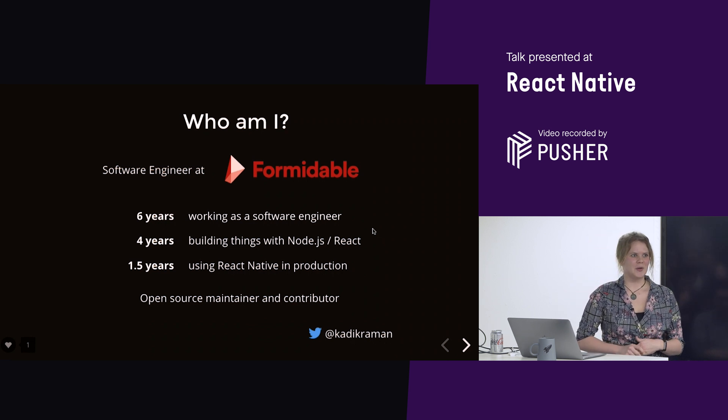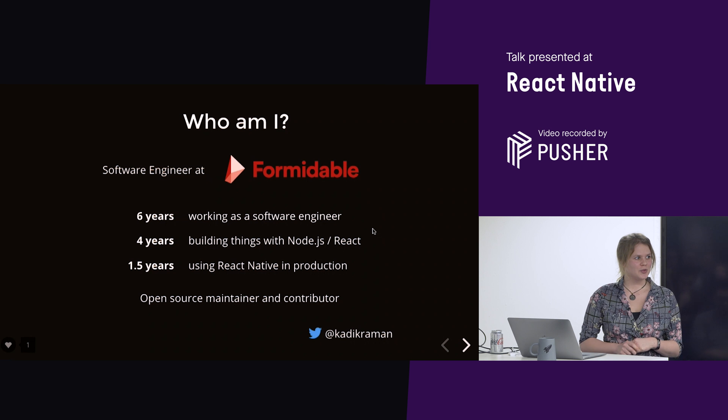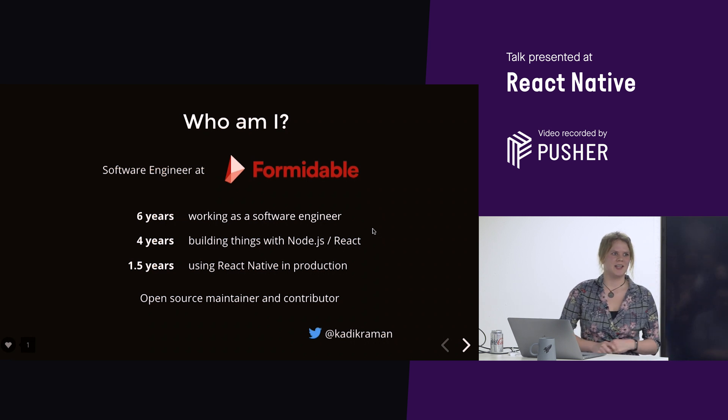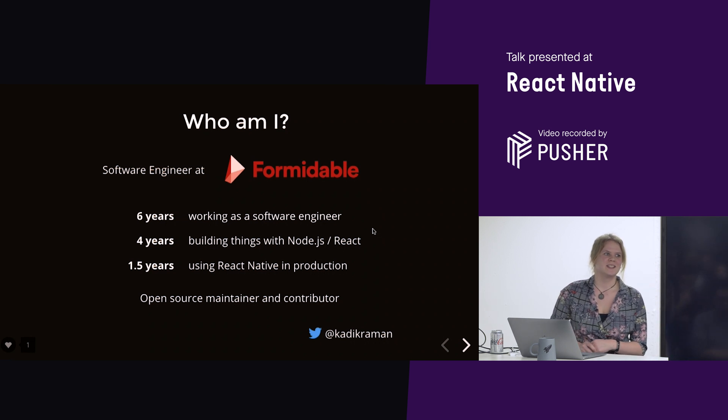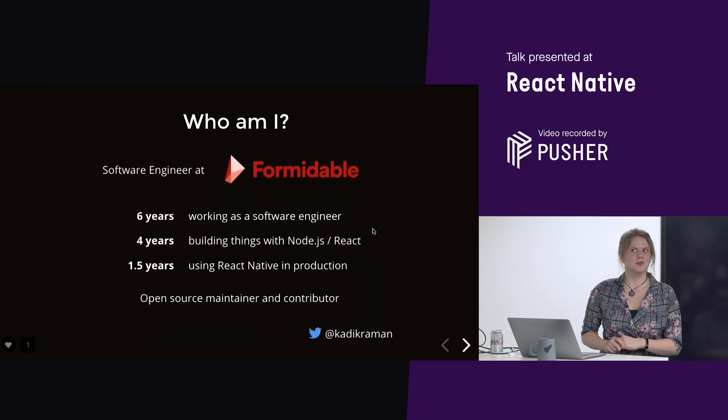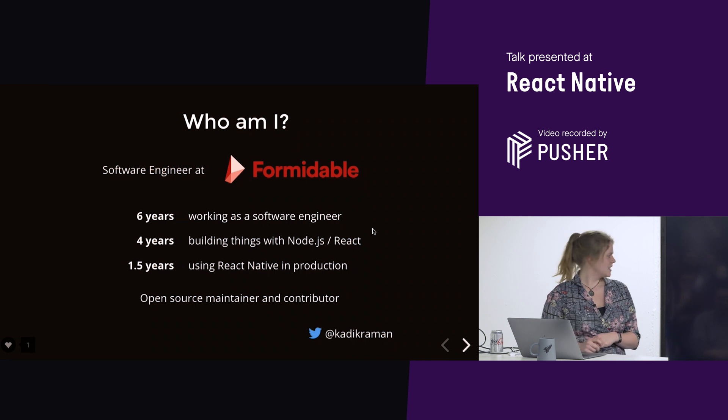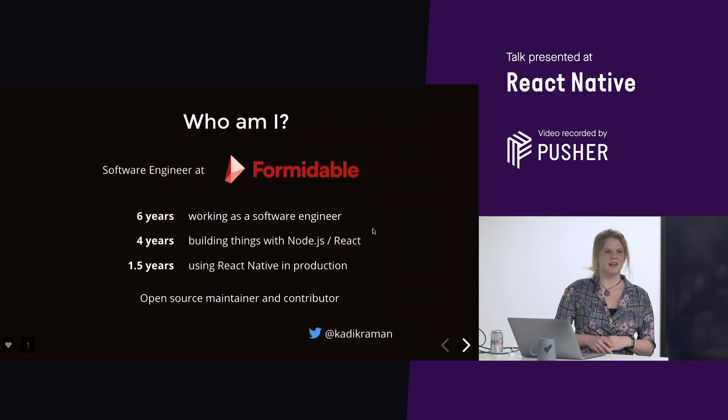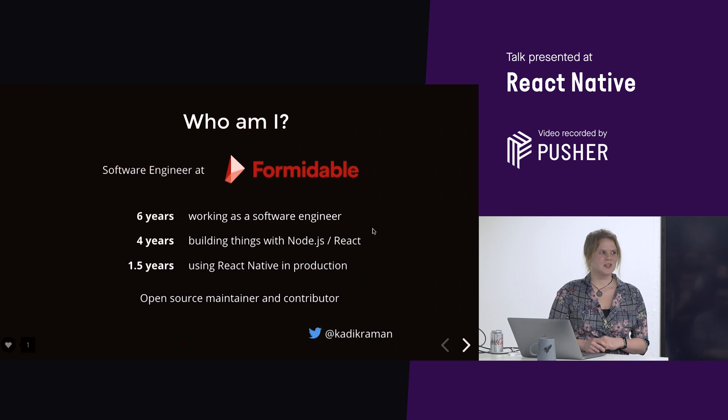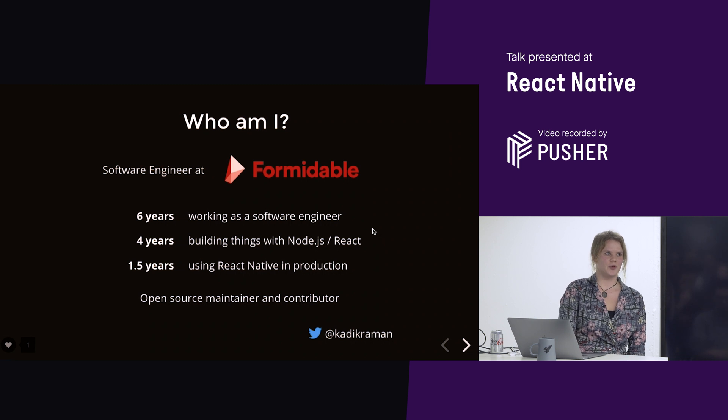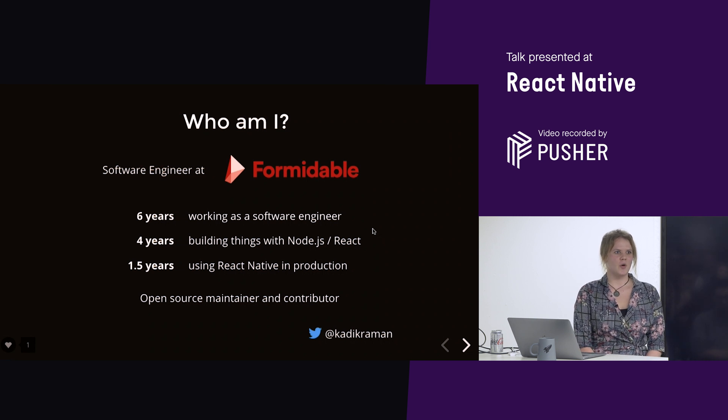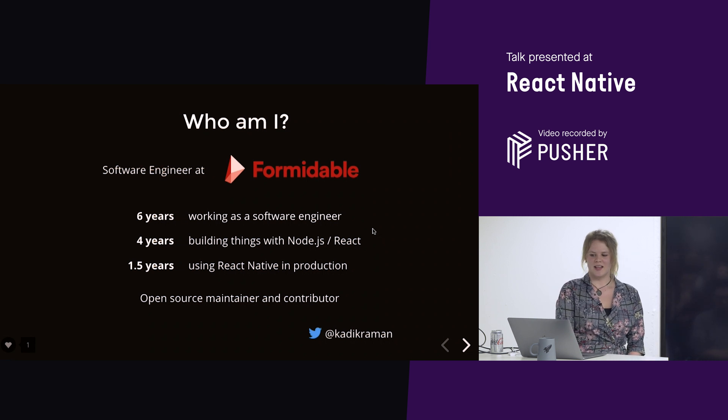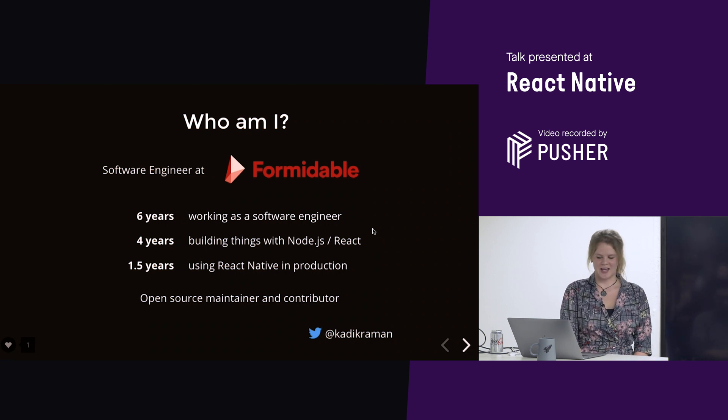I'm also pretty into open source, both contributing, mostly fixing the things that I want to use, and maintaining some open source packages. So, if you ever used React Native app auth for your OAuth needs and had any problems, then that's my fault, and I'm sorry.